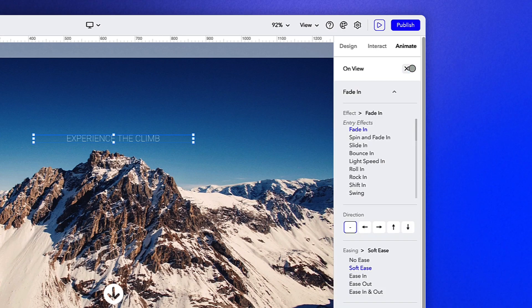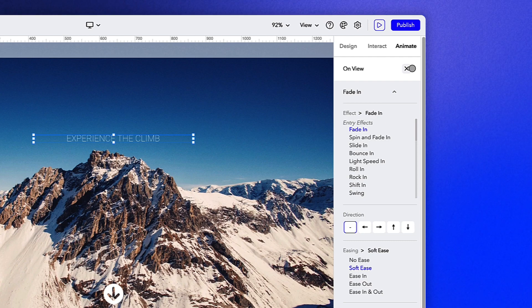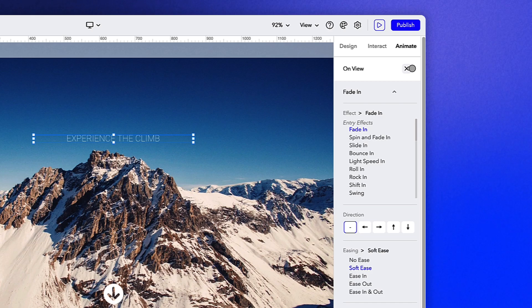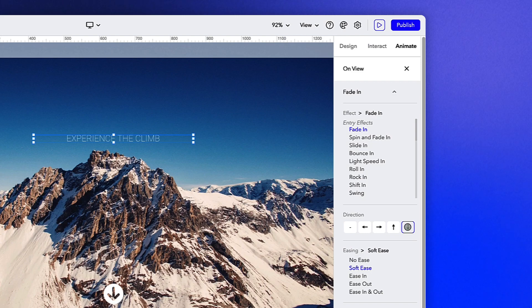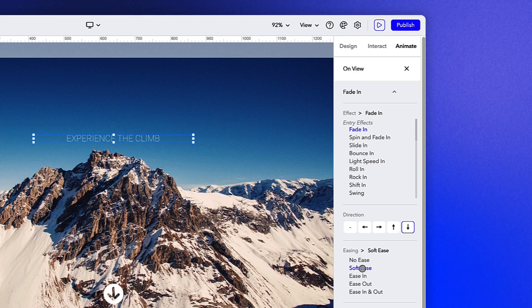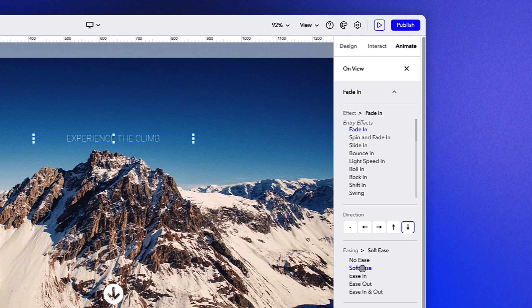In the animation menu, there are three main categories of animations with a ton of customization options available. In this case, we're going to apply a simple fade in animation and change the direction to down. We can play around with the easing section when we get to the clouds, but for now, let's leave this on the default soft ease.